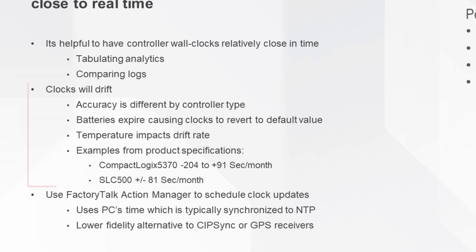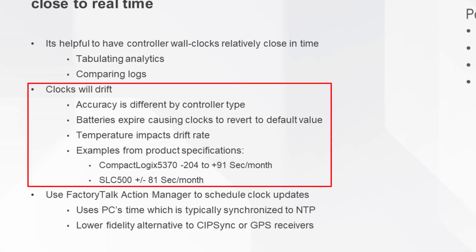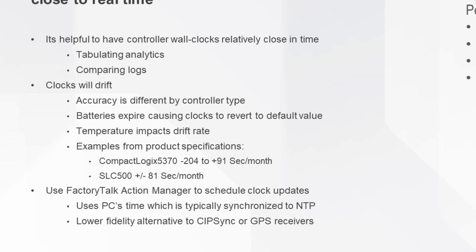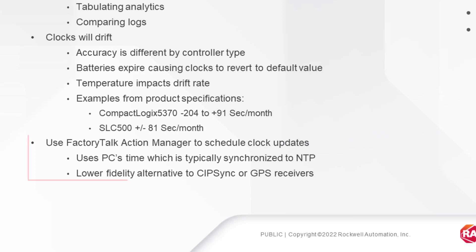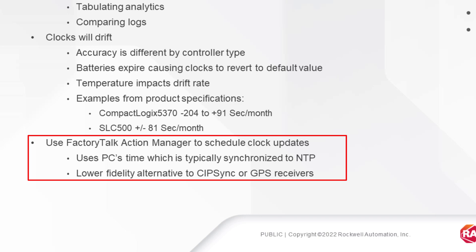It is known that clocks will drift at different rates as the accuracy of clocks vary between different types of controllers. The time is also impacted by temperature and battery life. The PC Link is synchronized to Network Time Protocol, or NTP, which is a lower fidelity alternative to CIP, SYNC, or GPS receivers.